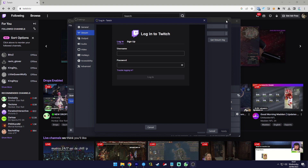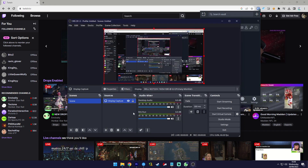A new window will open prompting you to log in. Once you log in, from OBS Studio just click on the Start Streaming button and you will now be live.